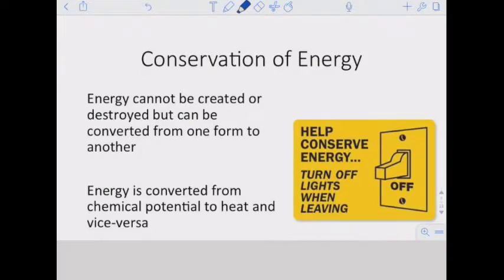The conservation of energy is like the conservation of mass. Generally we term these together as the law of conservation of mass and energy: energy cannot be created or destroyed, but converted from one form to another. Energy is converted from potential energy to heat and from heat to chemical potential energy, but energy is always conserved — we never lose energy.